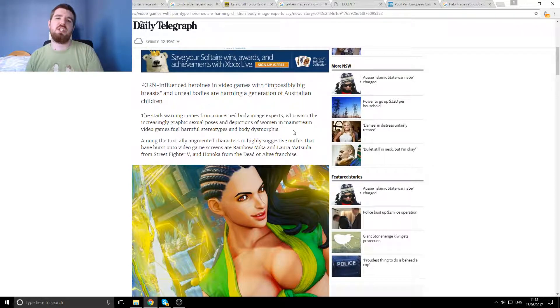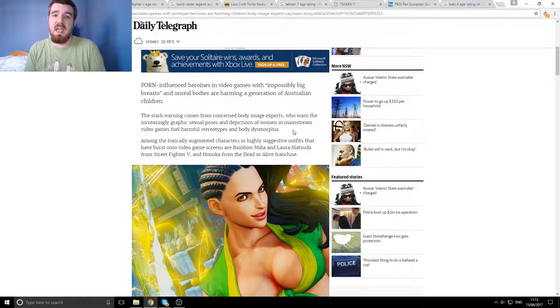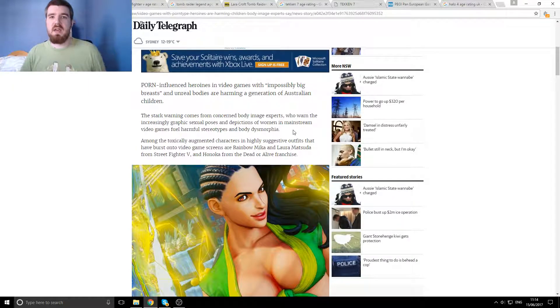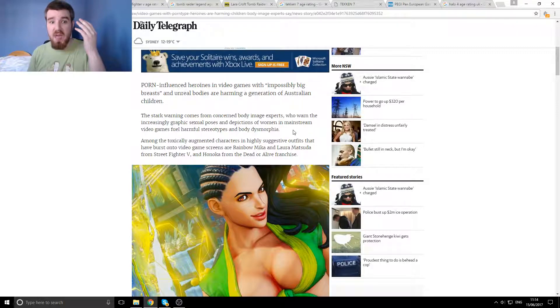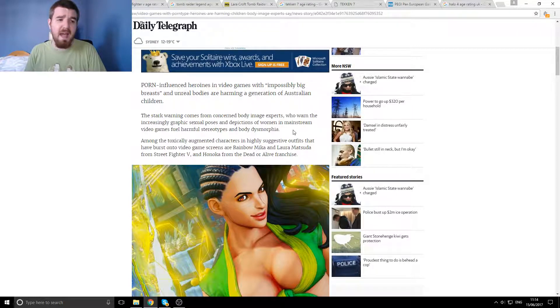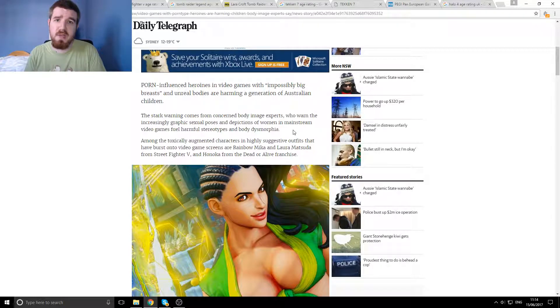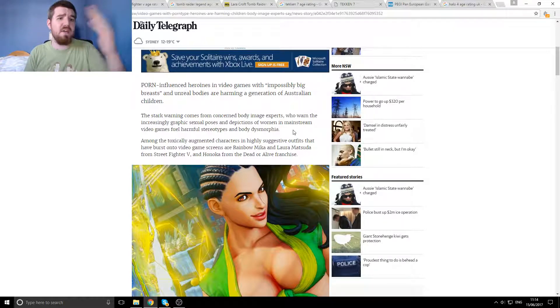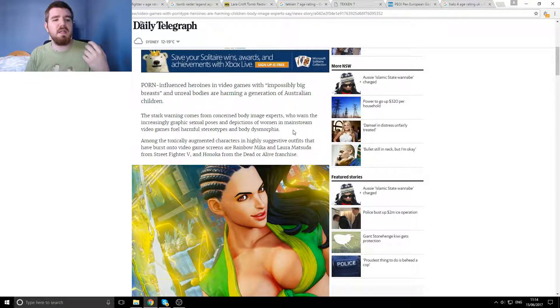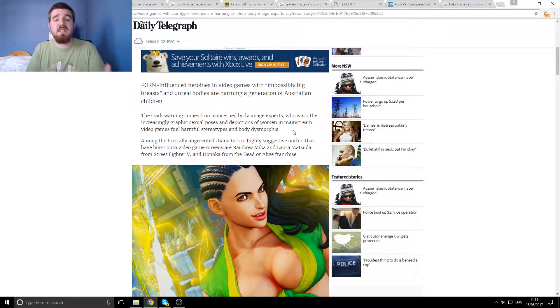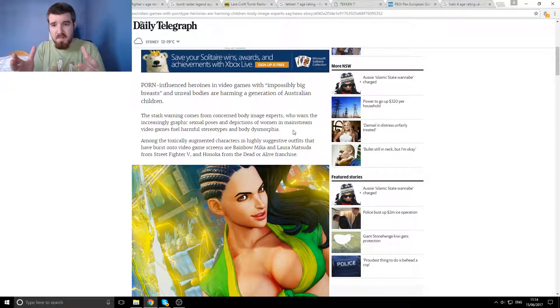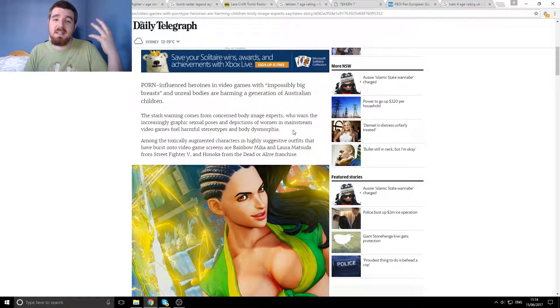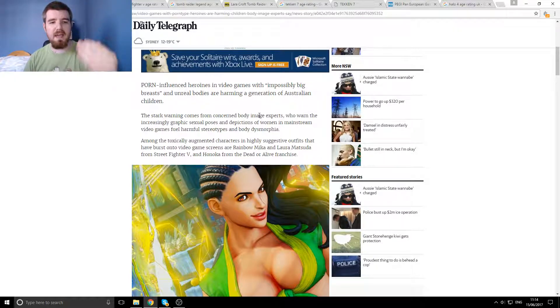Moving on, the stark warning comes from concerned body image experts who warn the increasingly graphic sexual poses and depictions of women in mainstream video games fuel harmful stereotypes and body dysmorphia. By this logic, you could also argue for the male equivalent, because all of the people in these games are very obviously caricatured, or very obviously exaggerated in some way.